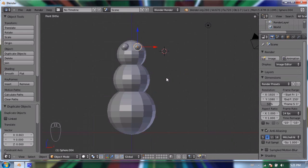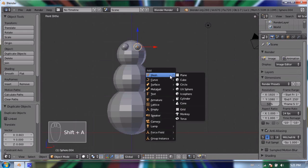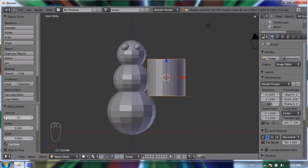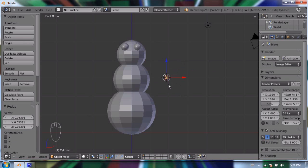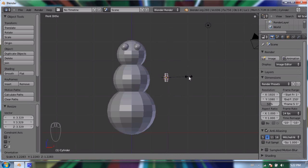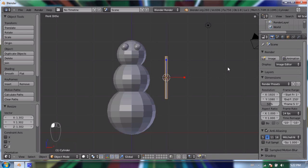I'll click to place my 3D cursor and press Shift+A to add a cylinder. A cylinder has vertices, radius, and depth options. I'll turn the vertices down to 12 and press S to scale it way down to about the right radius for twig arms. To make it longer I can either drag the blue handle on the scale gizmo, or press S then Z to scale only on the Z axis, making it taller. S and Z — that's about the right length.